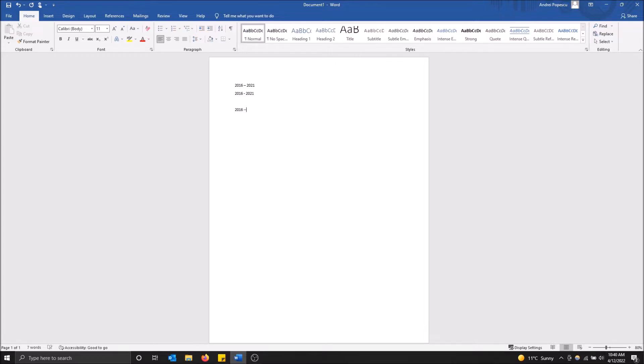Then I'm going to press enter, and then press backspace. As you can see, it's a big dash automatically. That works every time for me, so that's the most consistent way to do it.